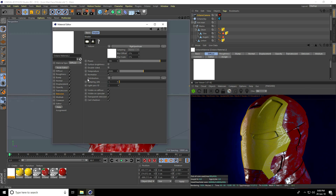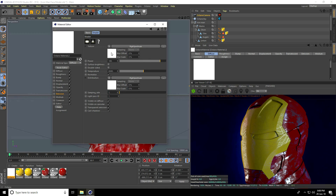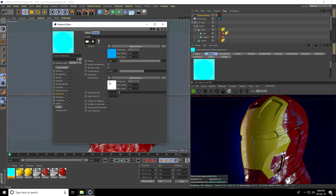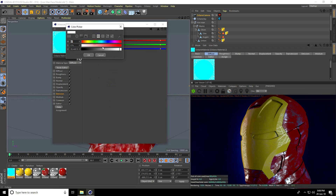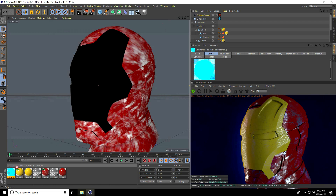For the distribution again use Octane RGB Spectrum but change the color to blue. For the back distribution, open it and take light blue. Press OK and go back.